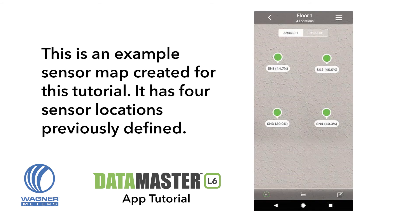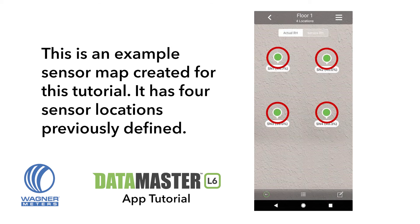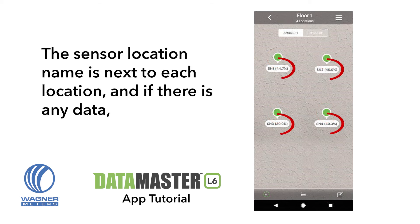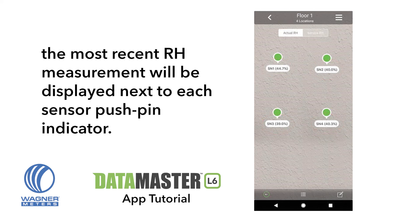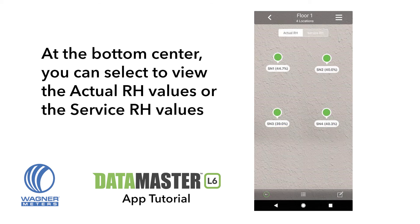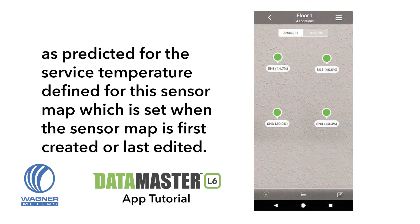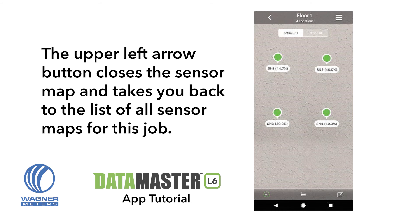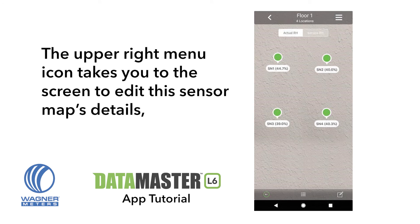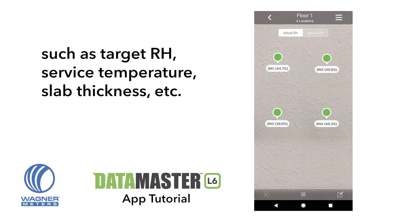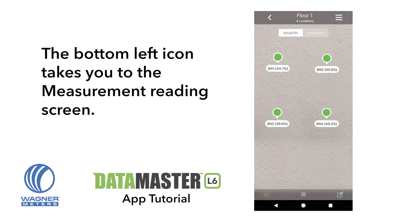This is an example sensor map created for this tutorial. It has four sensor locations previously defined. The sensor location name is next to each location, and if there is any data, the most recent RH measurement will be displayed next to each sensor push pin indicator. At the bottom center, you can select to view the actual RH values or the service RH values as predicted for the service temperature defined for this sensor map, which is set when the sensor map is first created or last edited. The upper left arrow button closes the sensor map and takes you back to the list of all sensor maps for this job. The upper right menu icon takes you to the screen to edit this sensor map's details, such as target RH, service temperature, slab thickness, etc.